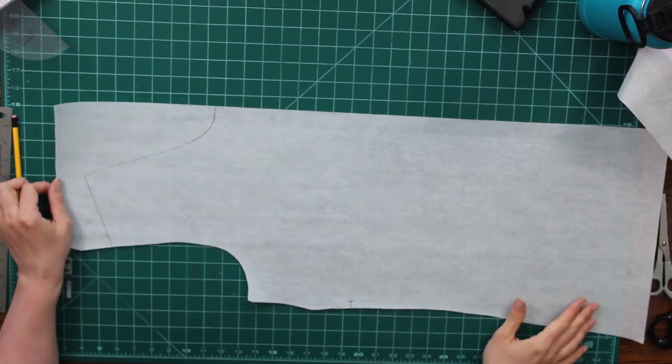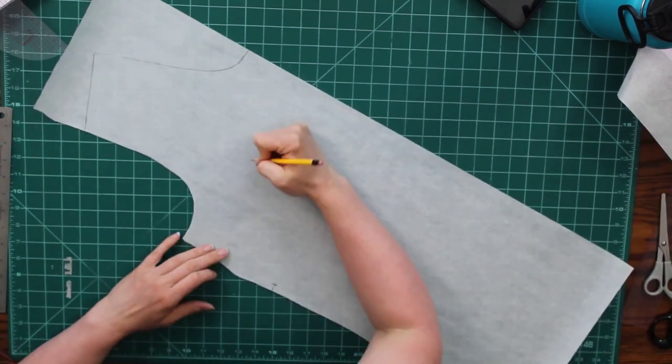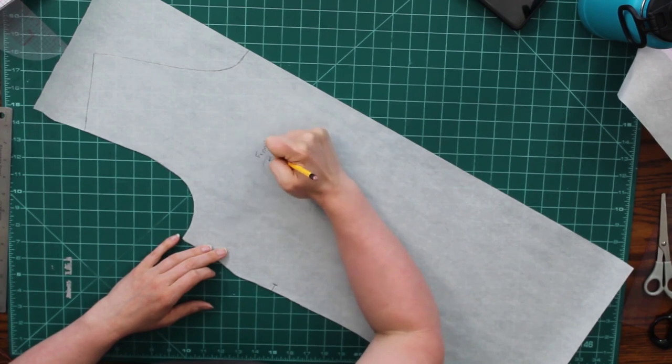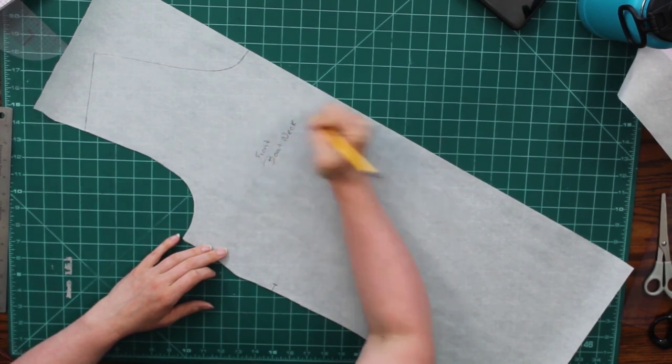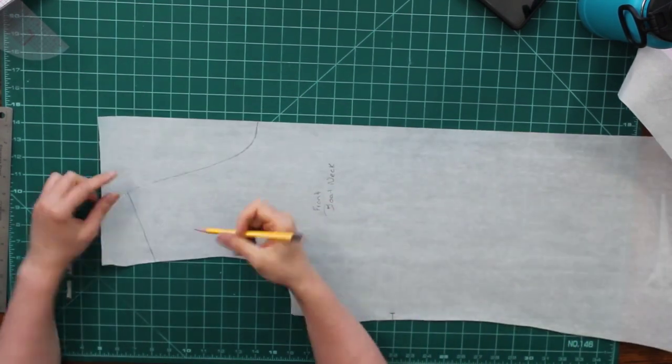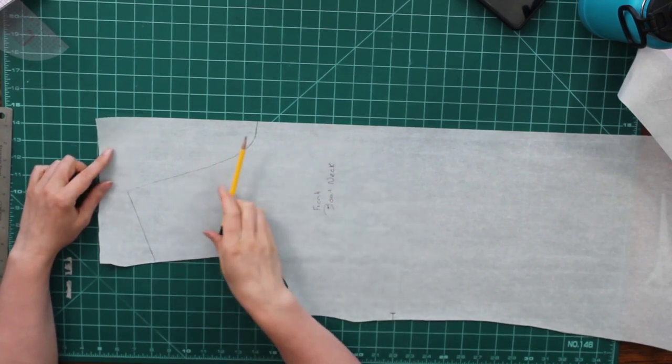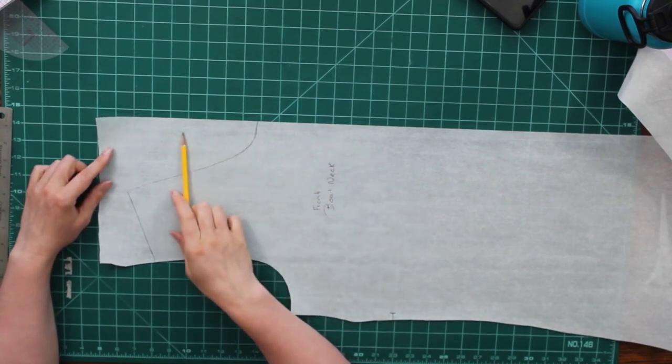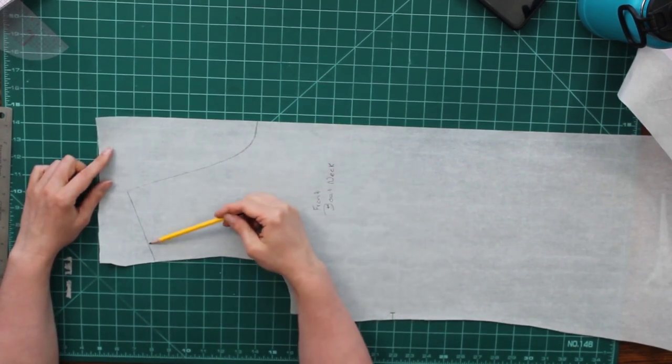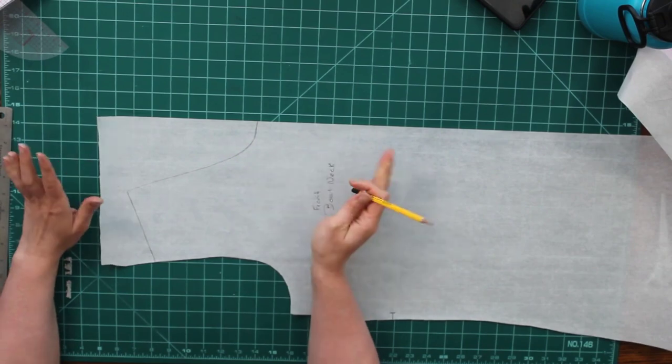Okay. So for this boat neck here, I have my front pattern piece already traced out. I'm just going to write down what it is on the pattern piece so I don't forget. And I've cut out the whole thing except as you can see the shoulder and the front neckline because that's the only part that I'm going to be changing here.